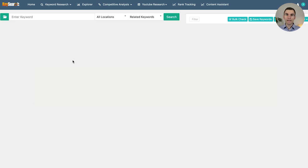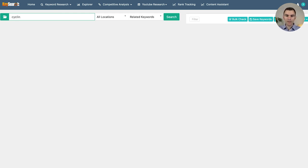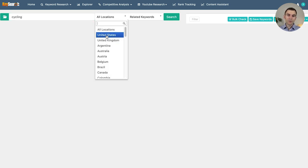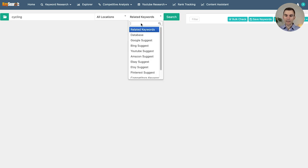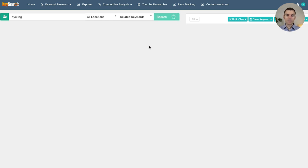You've got a few topic ideas written down, and now we're going to go to the keyword research tool and start typing them in. Specifically, we're going to type them in with the biggest, broadest keyword. Like for me, I'm really into cycling, so I'm going to initially type 'cycling.' We're going to set all locations, though you could specify a particular country, and then look for related keywords.